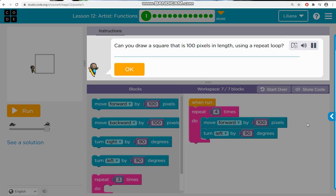Can you draw a square that is 100 pixels in length, using a repeat loop?